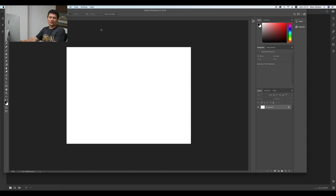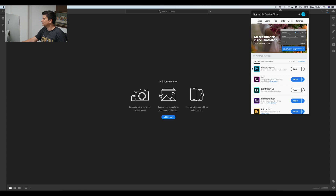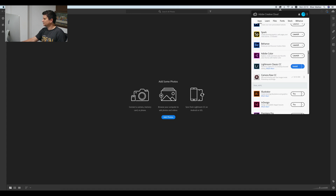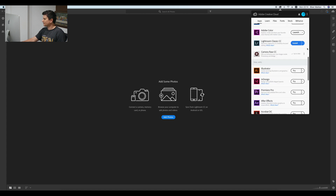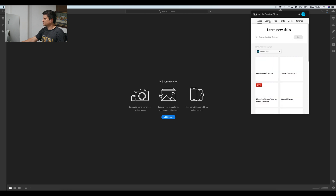Now I have installed Photoshop and Lightroom. As you can see, Photoshop and Lightroom are here. Also, you have the Adobe Creative Cloud toolbar here. As you can see, there are more apps that you can install and some other features.